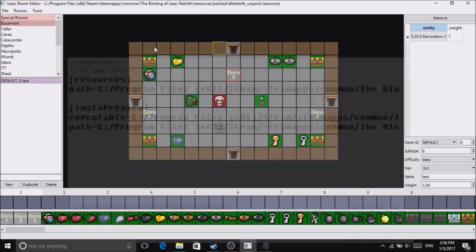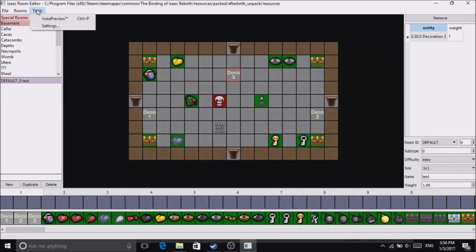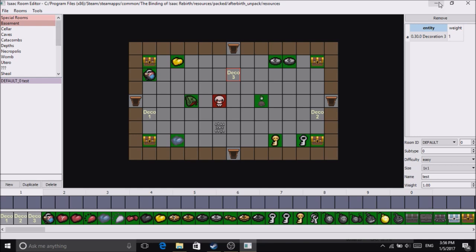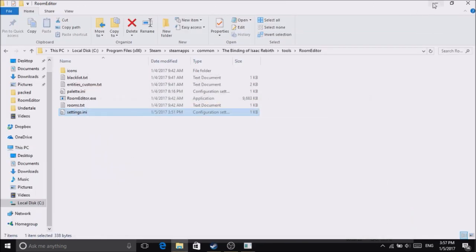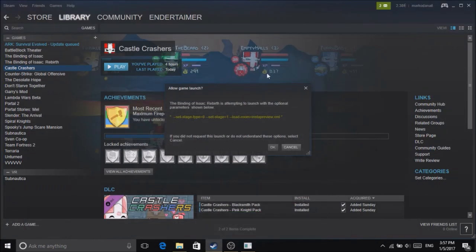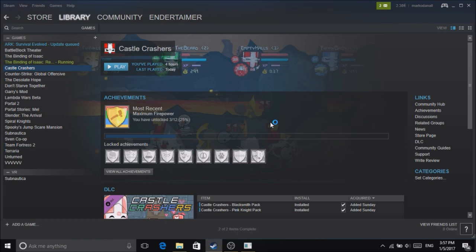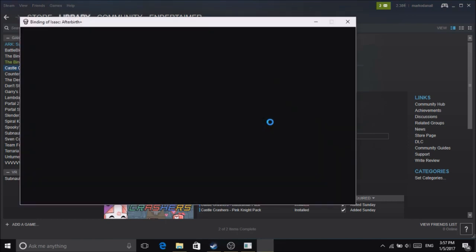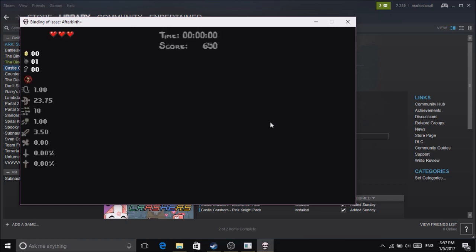Now once you've clicked Insta Preview, minimize this window and go back to your Steam page. It'll ask you if you want to load the Insta Preview. Click OK. Now wait and you'll see it'll launch The Binding of Isaac: Afterbirth Plus.